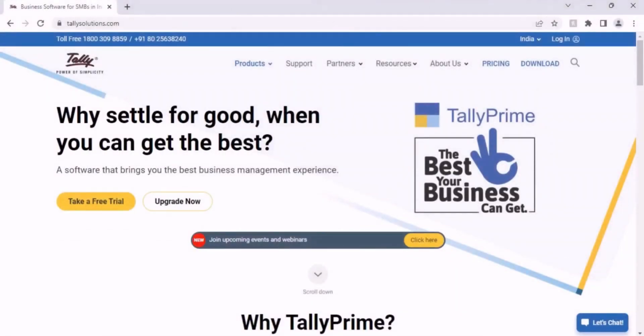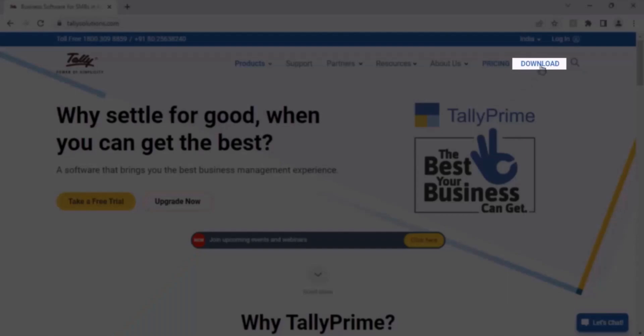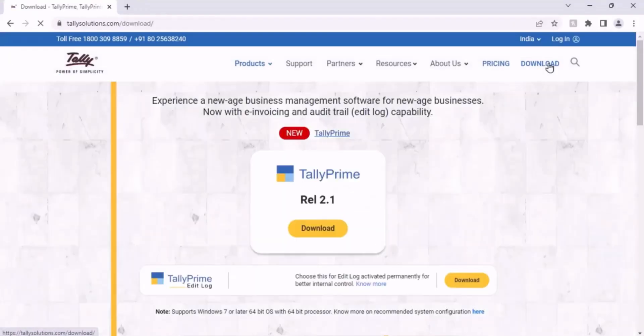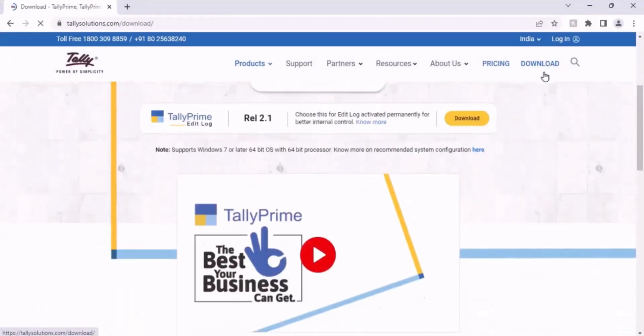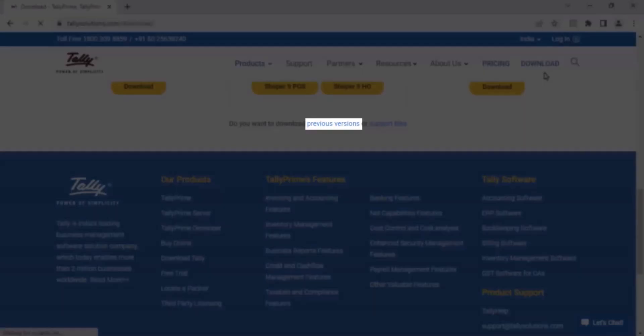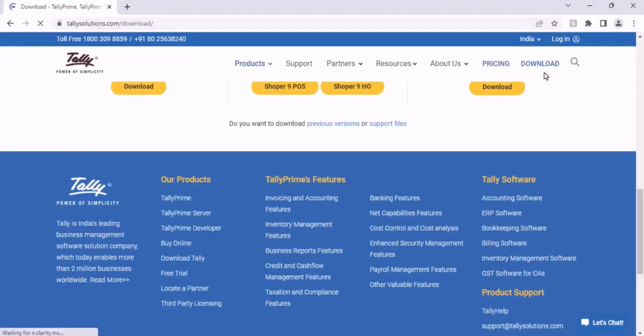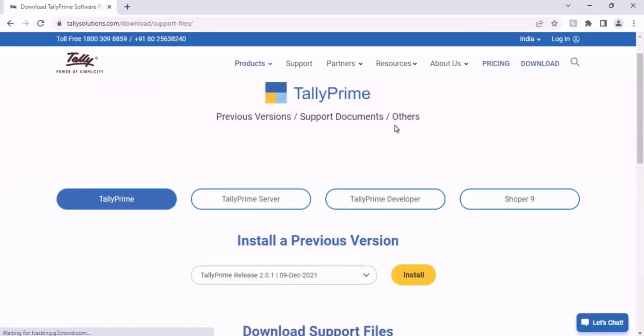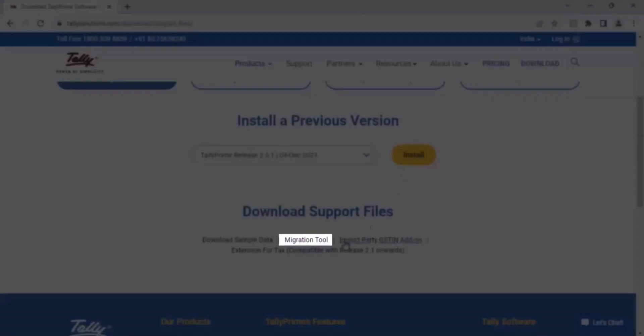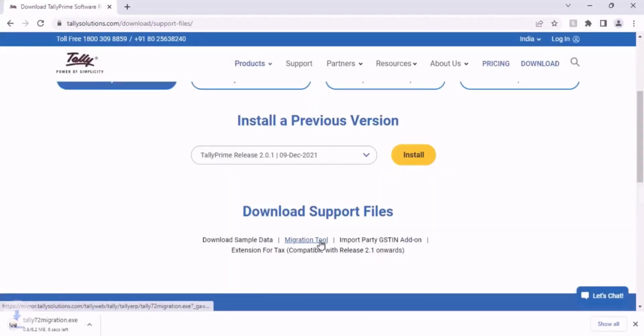Open TallySolutions.com and go to the Download Tab. Scroll down. As you can see, you can download previous versions or support files. Click Support Files. Now, click Migration Tool, available under Download Support Files.